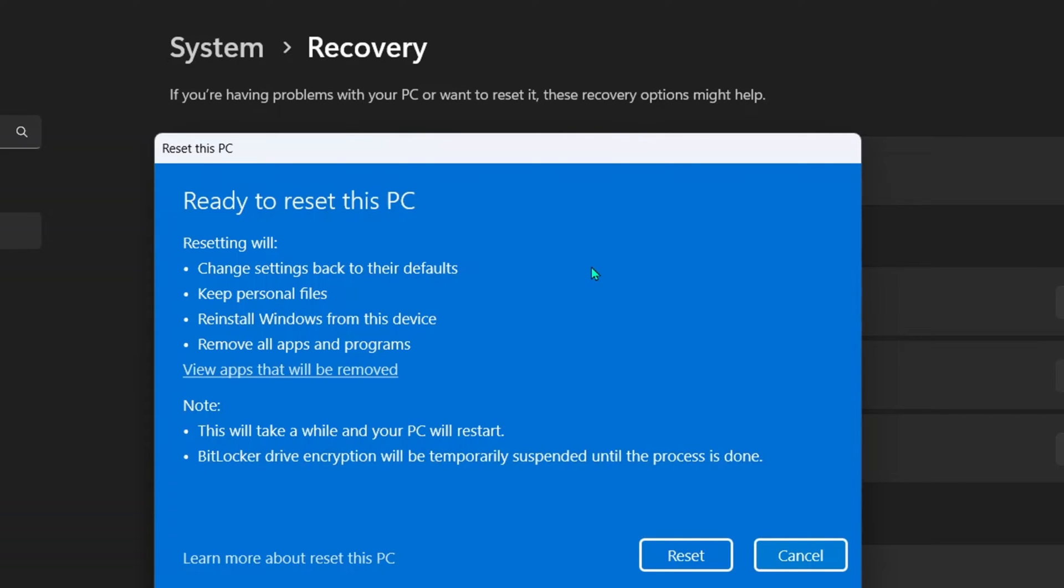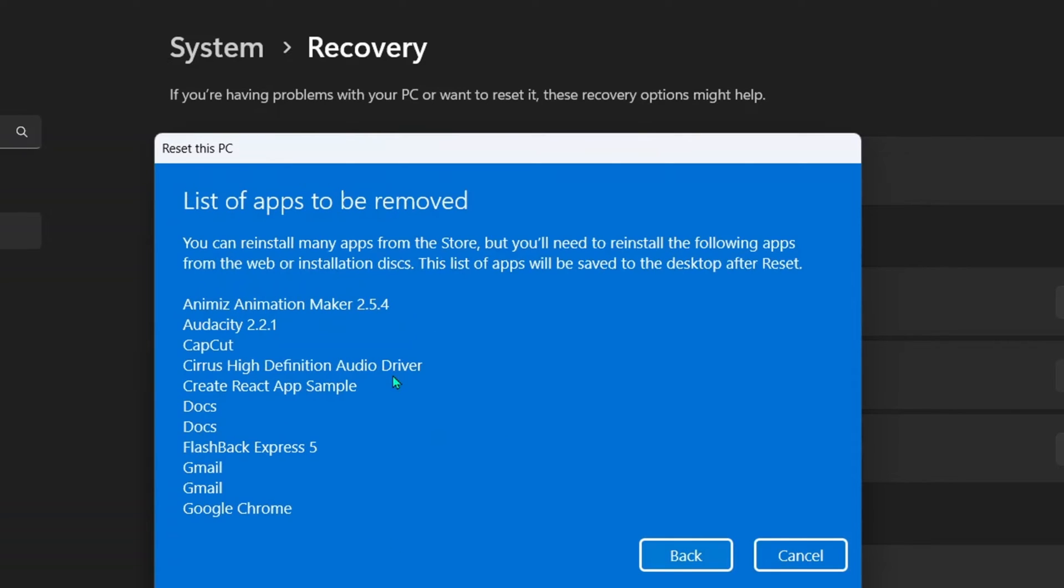And here we are ready to reset this PC. But before we go ahead, I recommend, my personal opinion anyway, that you check all the apps that will be removed. So click on view apps that will be removed.